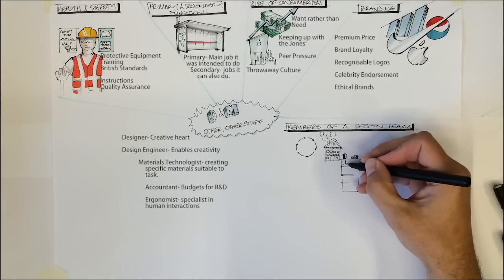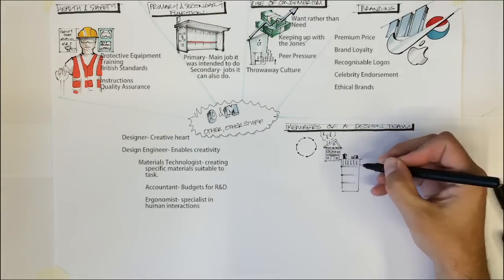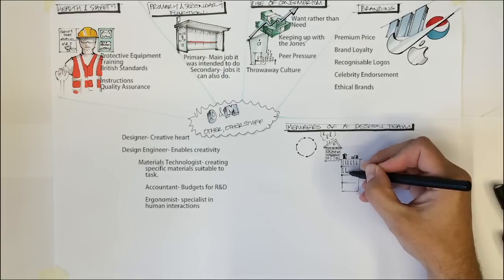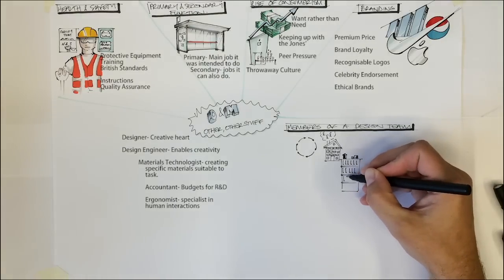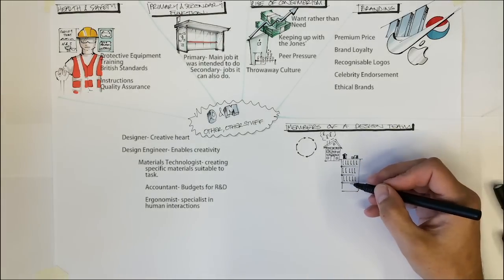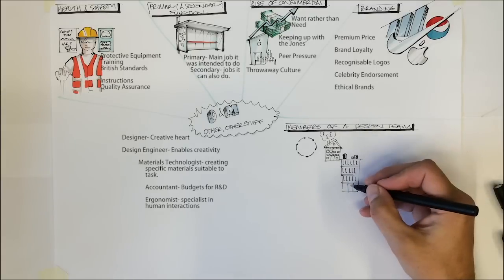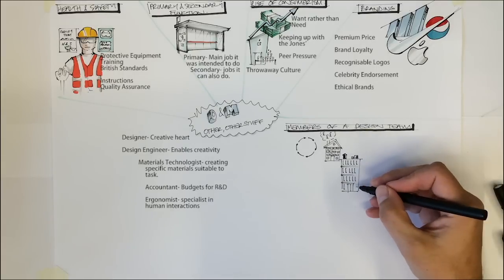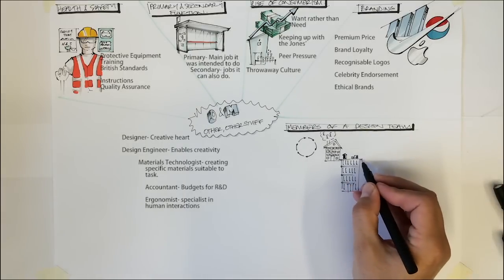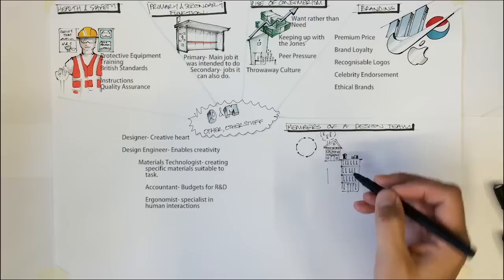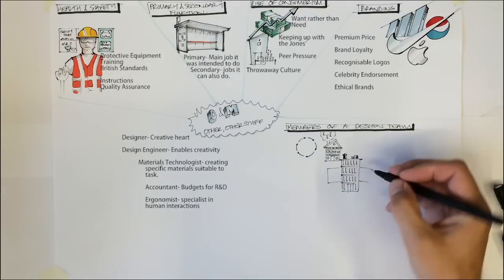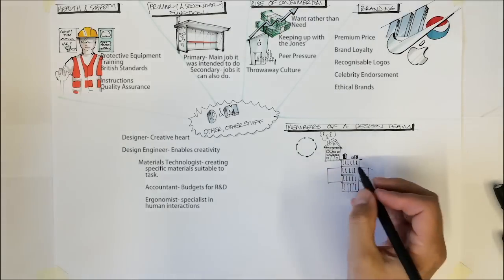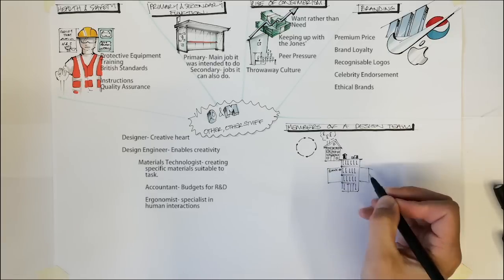The ergonomist is responsible for sharing their understanding of how a user is likely to interact with the product. They will be relied upon to share anthropometric data as well as confirming how much force a user will be able to exert. E.g., would the child be able to lift the lid off the toy box? How much strength would be required?